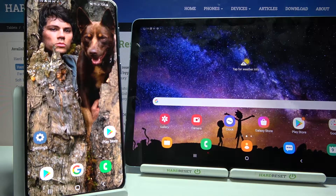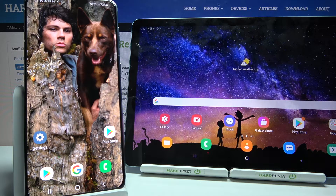Hi! Today I would like to show you how you can transfer files from a Samsung device to Samsung Galaxy Tab S6 Lite.